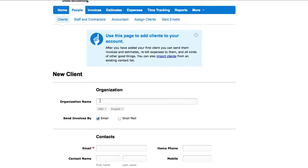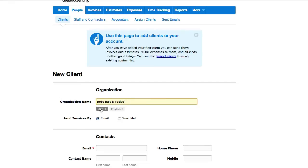So organization, okay, I'll just type in Bob's Bait and Tackle, USD, English, perfect.